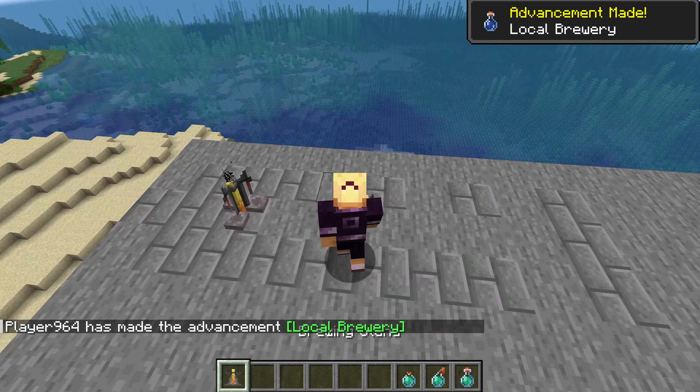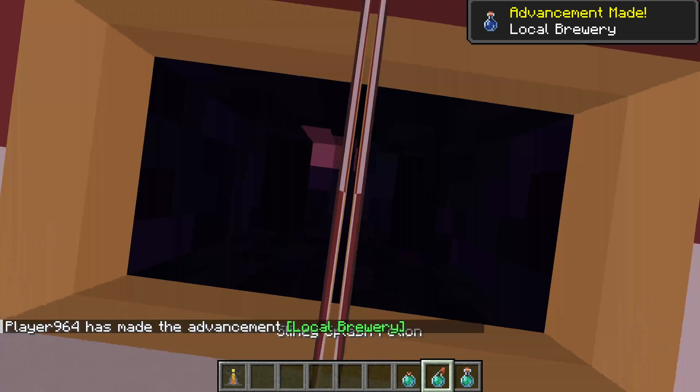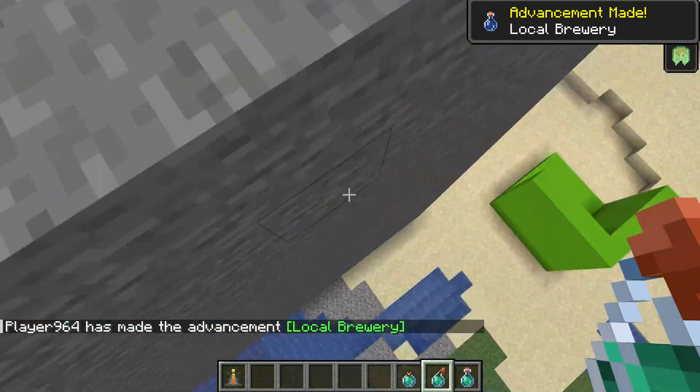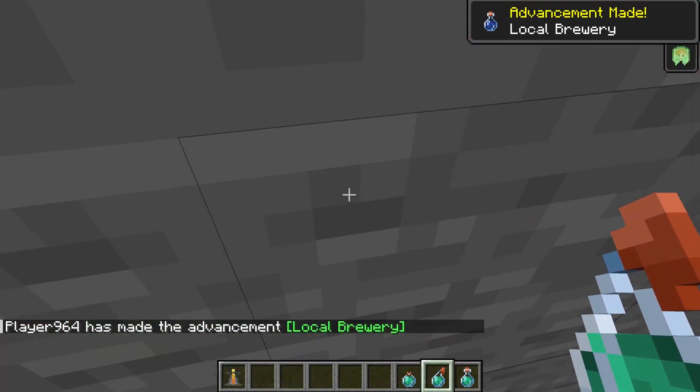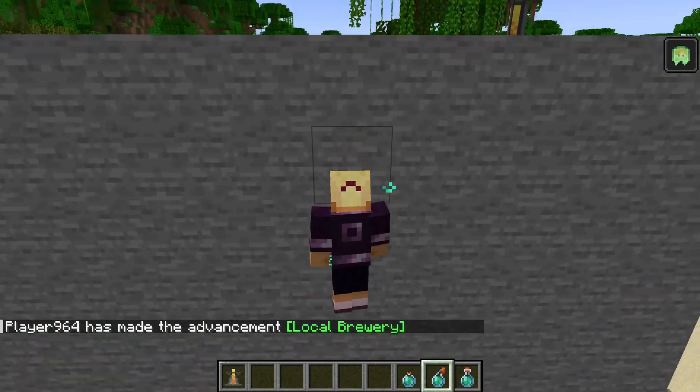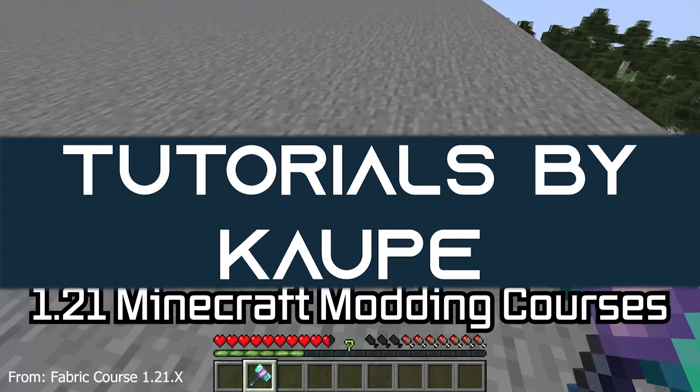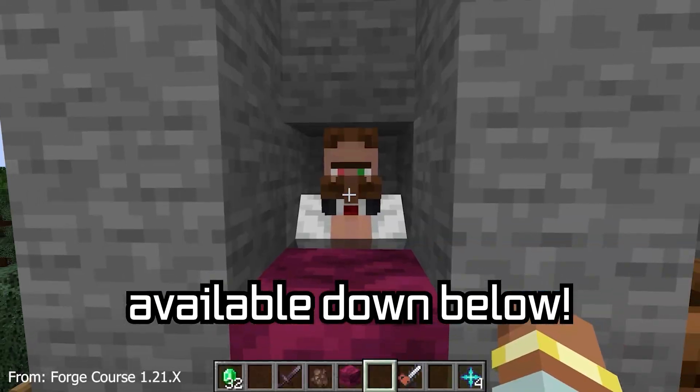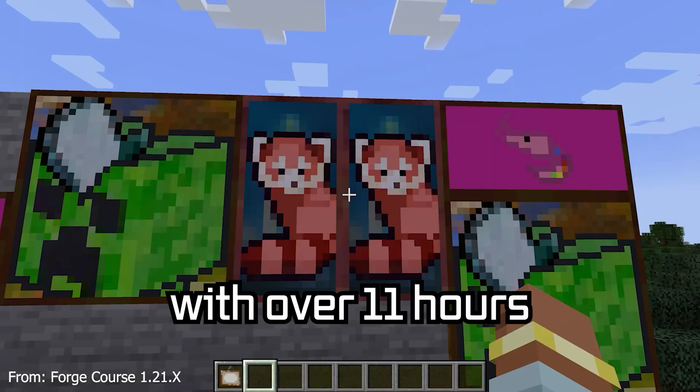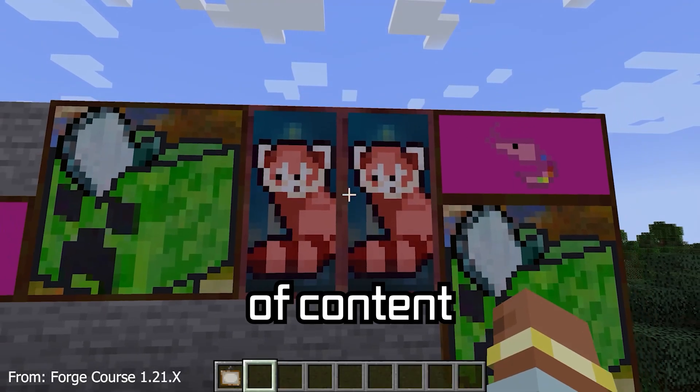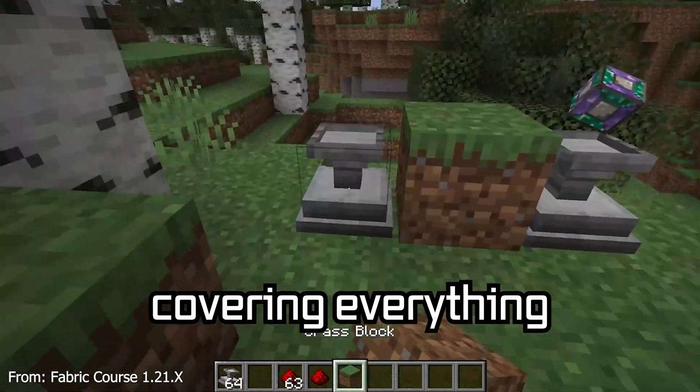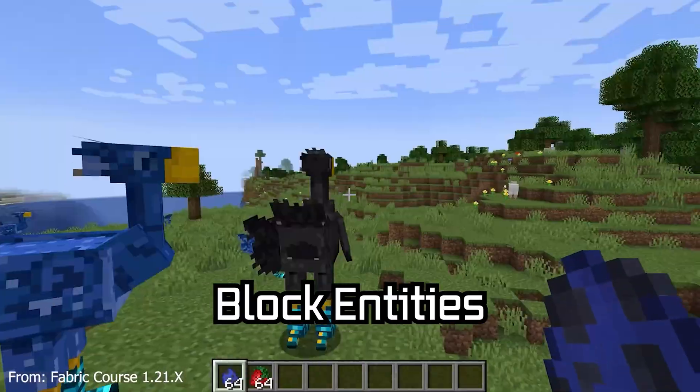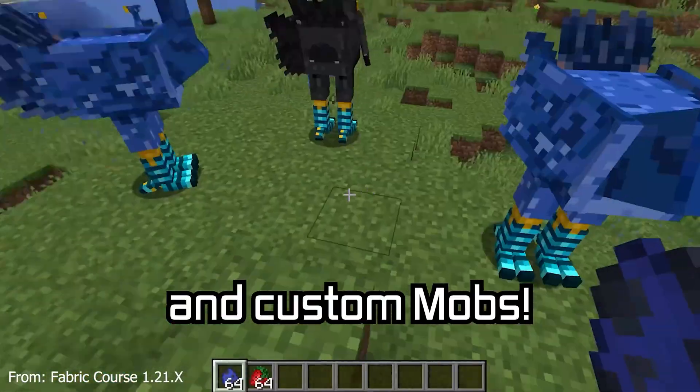It might take a while for this potion tutorial to settle. Let's add a custom potion, including a recipe, to Minecraft. The 1.21 Minecraft modding course is available down below, with over 11 hours of content covering everything from the basics all the way to block entities and custom mobs.